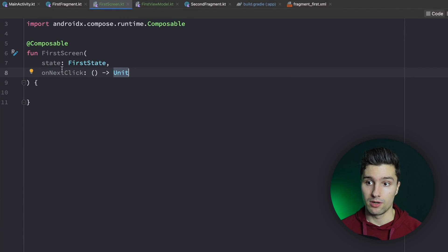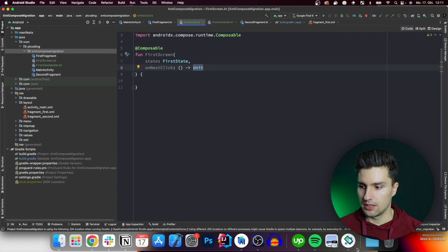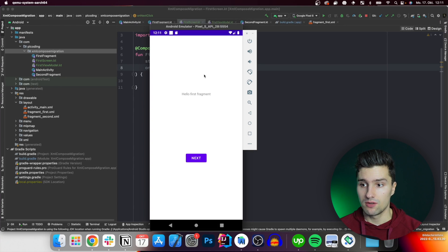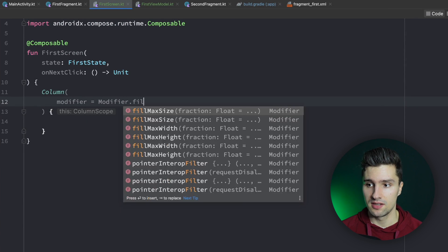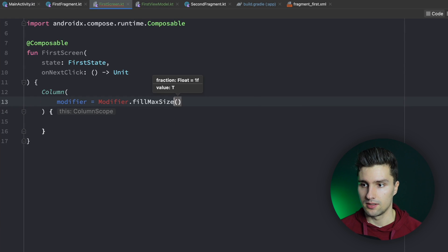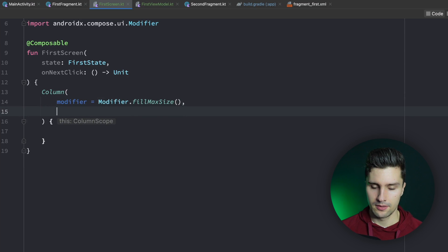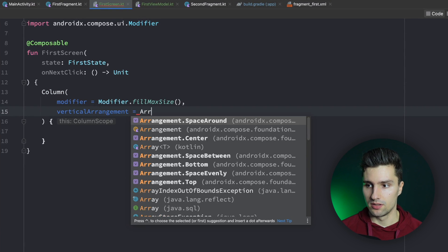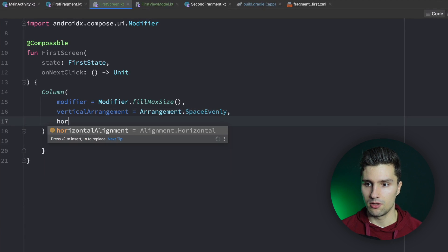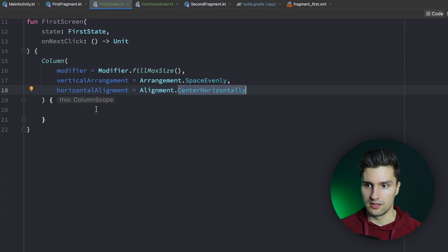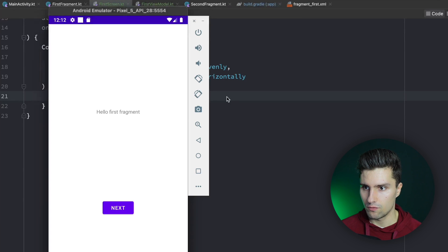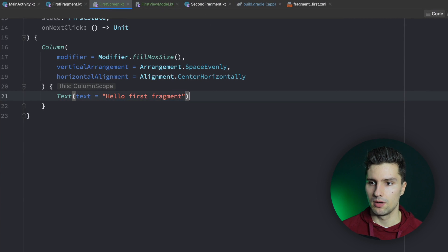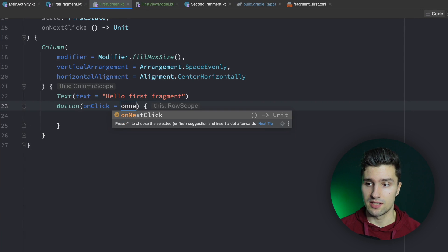If we look at our emulator, the first screen has a Column with a Text and a Button. So in Compose we create a Column with modifier fillMaxSize, verticalArrangement of Arrangement.SpaceEvenly, and horizontalAlignment of Center. Inside we have a Text that says 'Hello First Fragment' and below that a Button where clicking calls onNextClick, with the button text set to 'Next'. And that's our screen — very simple, but it's all about knowing the steps.